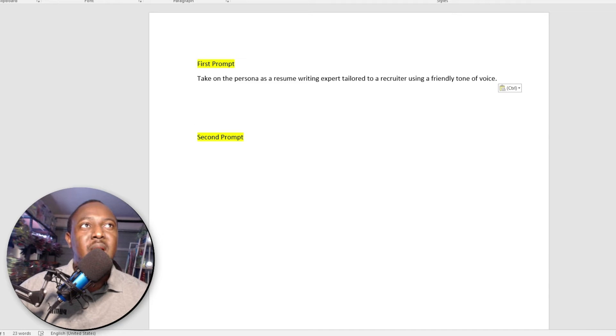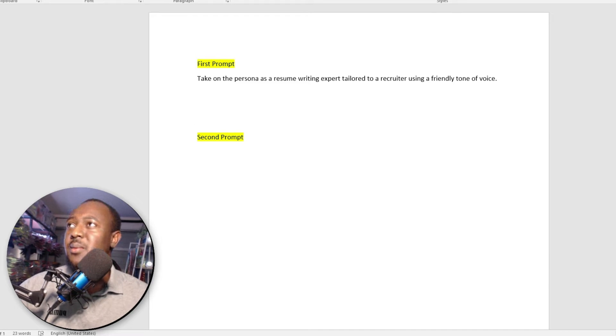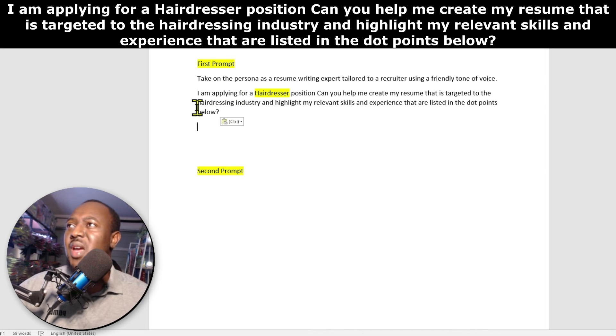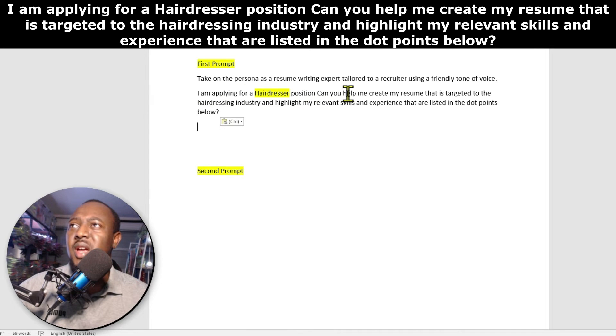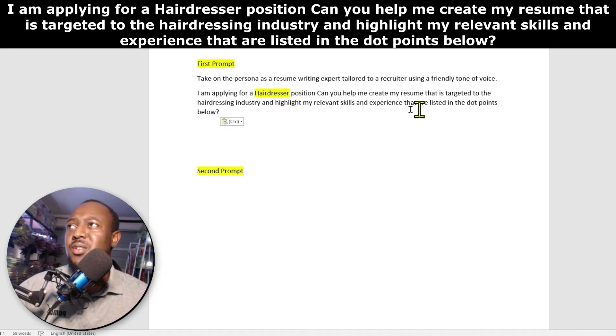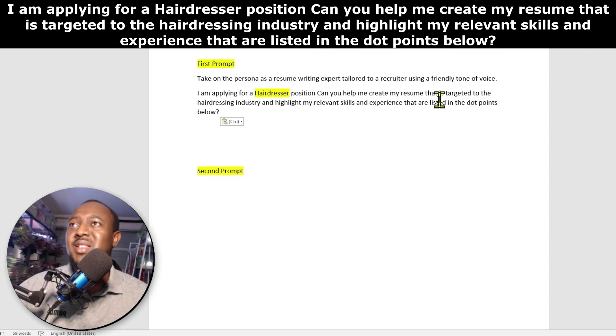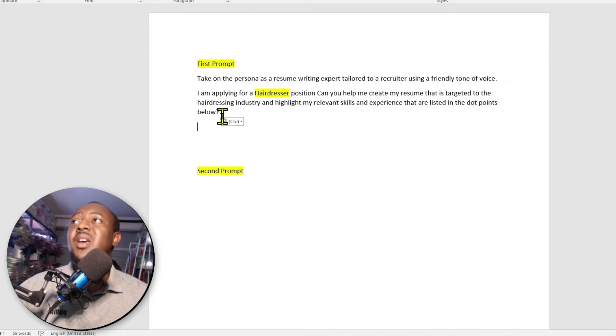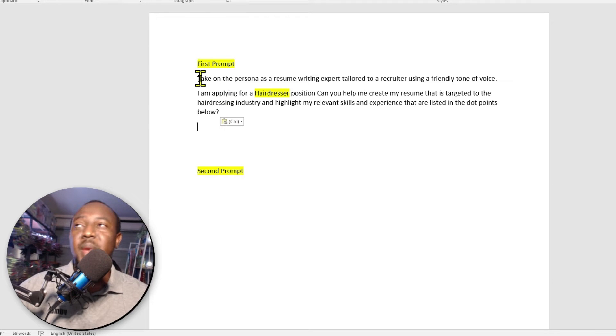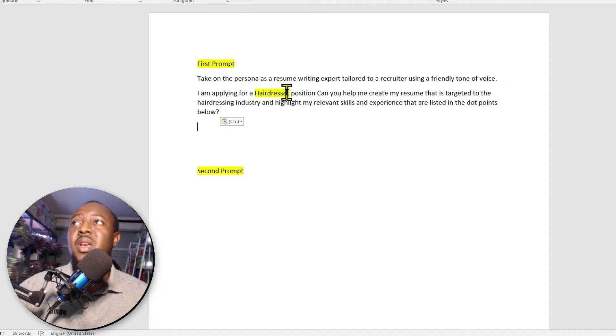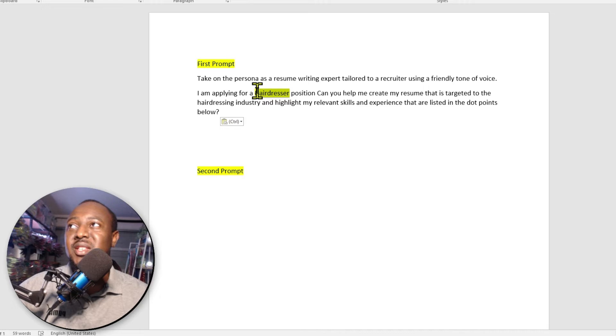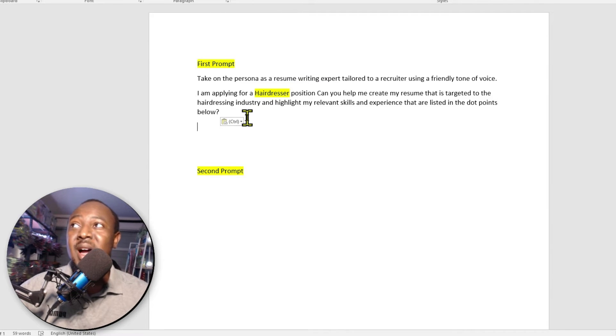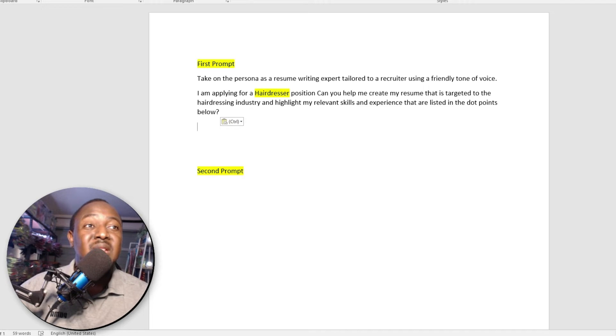Then I also go ahead and say, I'm applying for a hairdresser position. Can you help me create my resume that is targeted to the hairdressing industry and highlight my relevant skills and experience that is listed in the dot points below. You can copy this and paste into ChatGPT. And you can change basically this to the sort of job you are applying for.